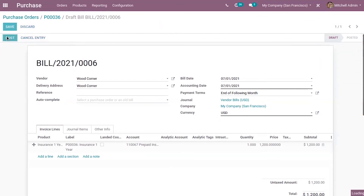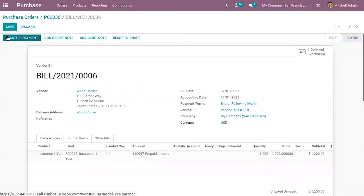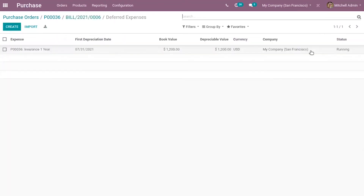Now let's post this bill. You can see that automatically a deferred expense entry is created, because we set the deferred expense account to generate deferred expense entries automatically. Let's open this — here we can see the deferred expense created in a running state.